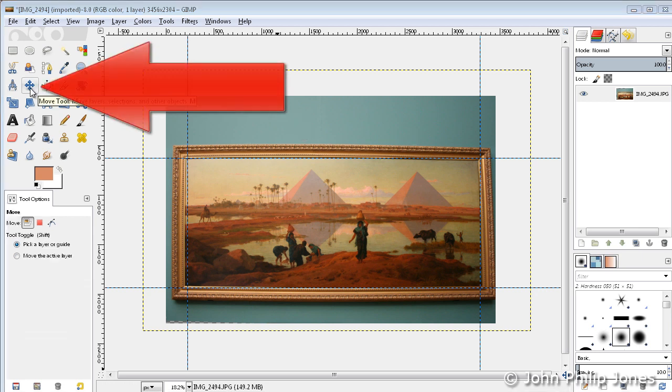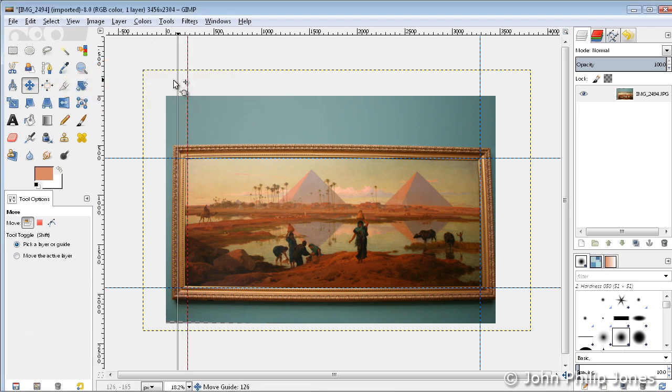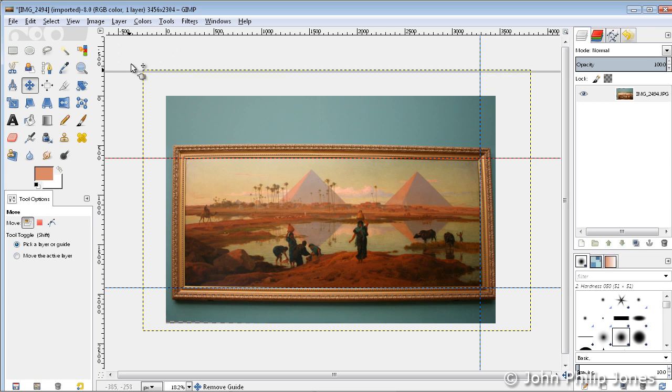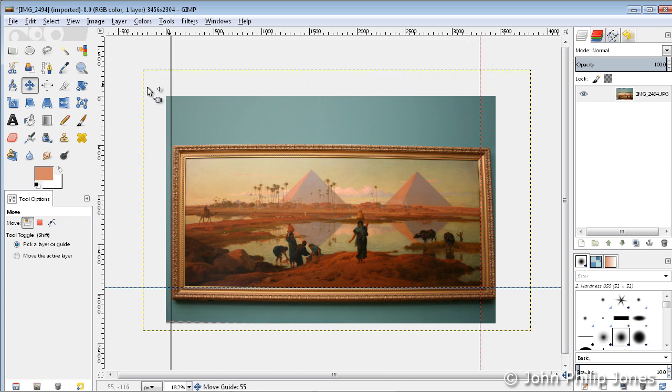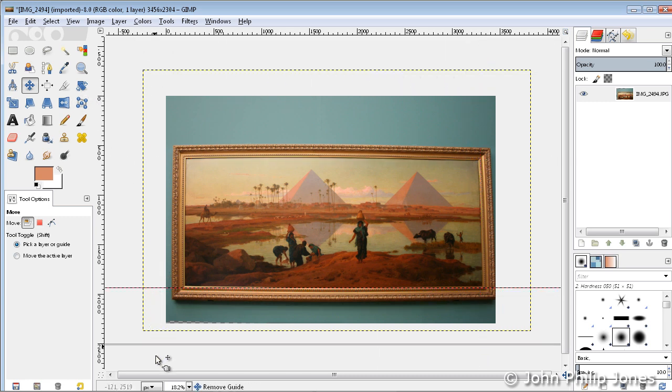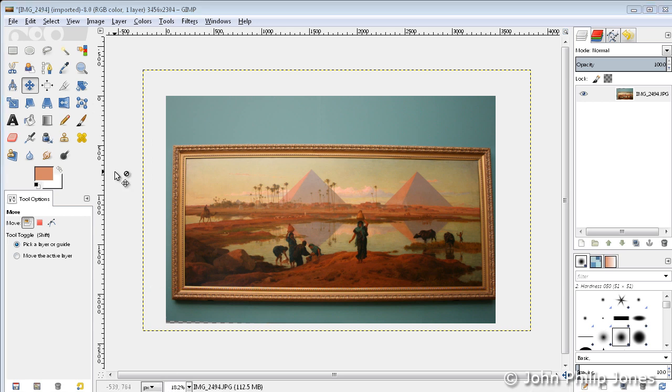Making sure you have this Move tool selected here, go to the guides and simply drag them off the image, as you can see I'm doing here. Just drag them out of the way.